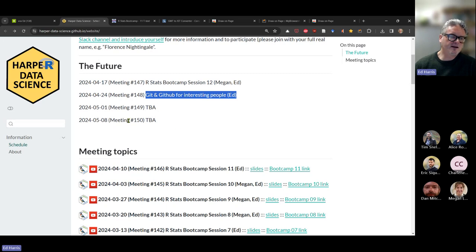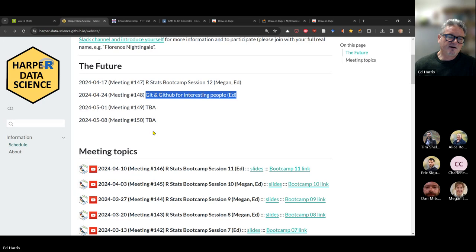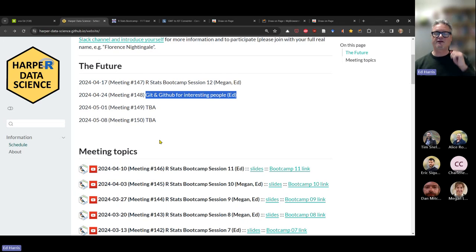Our 150th meeting is coming up. It's traditional that for every 50th meeting — 50, 100, and now 150 — I've tried to do an in-person meeting and do something fun. So I'll have to think about that, and you guys think about it too if there's anything you'd like to do.